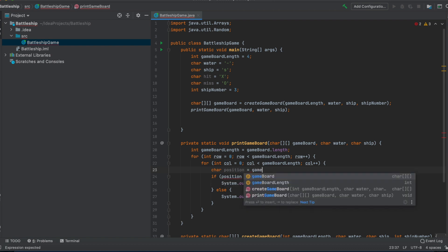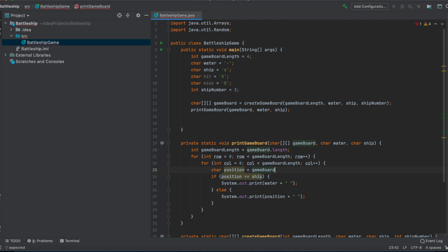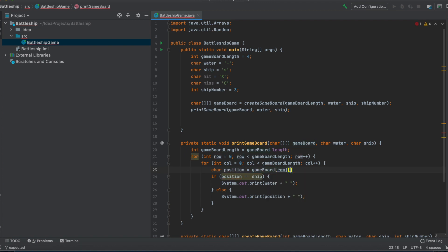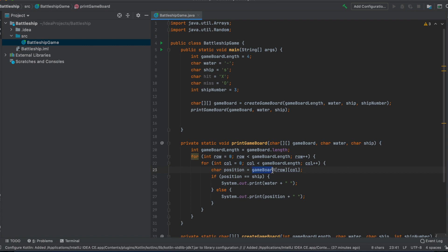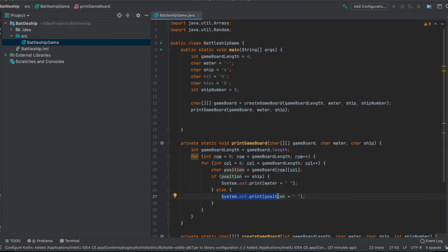We just take from the game board the row and the column. This will give us what is on the master game board. If there is, for example, in one one, if there is a ship, then we print out water instead. But if there is water, we just print the position itself.